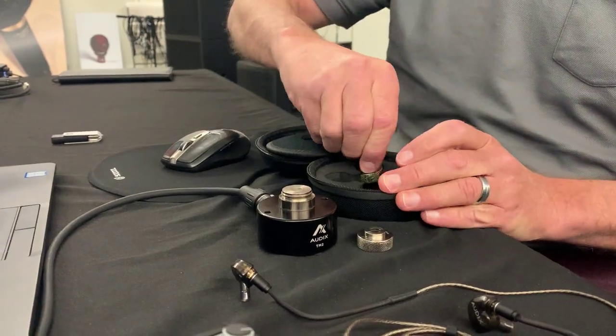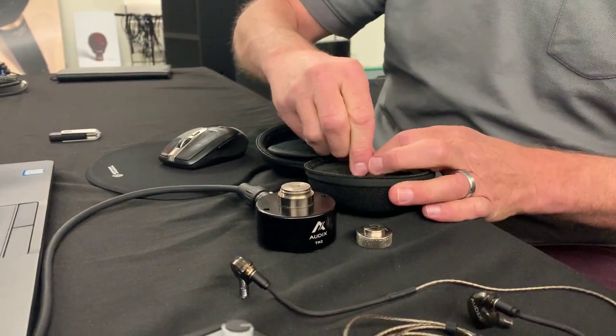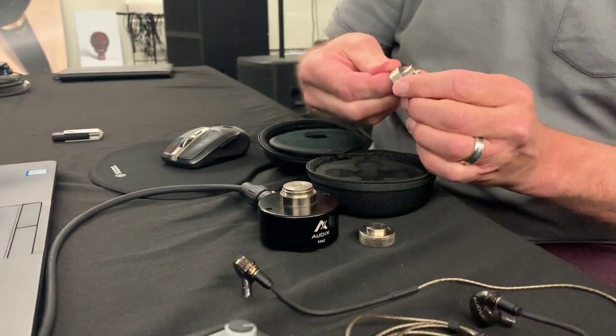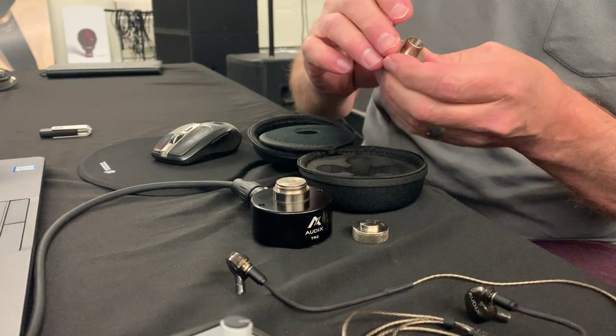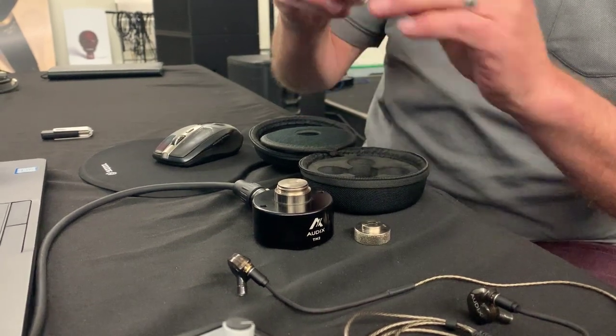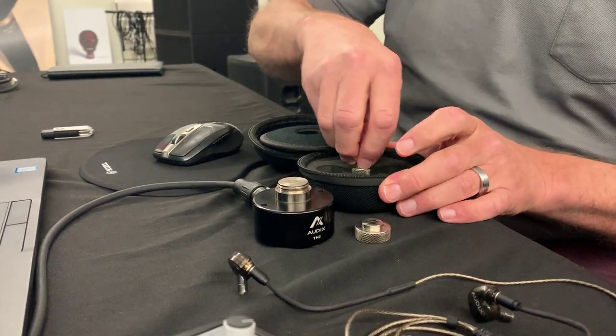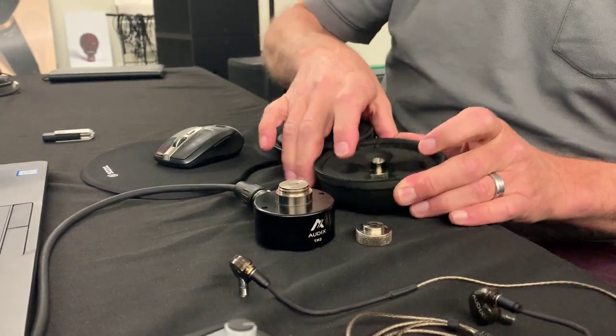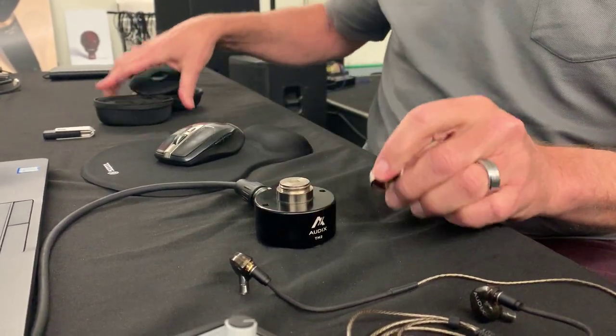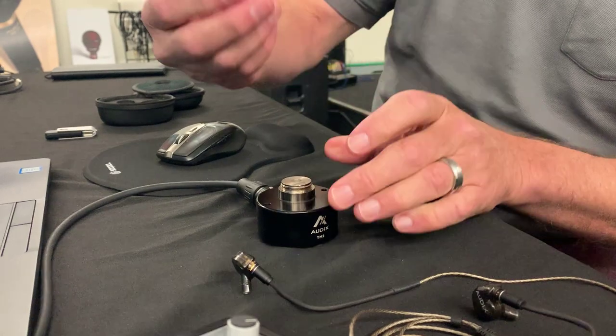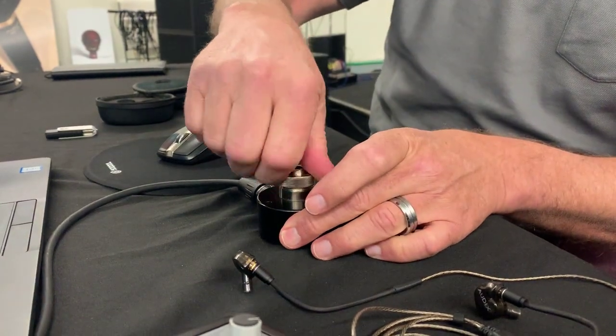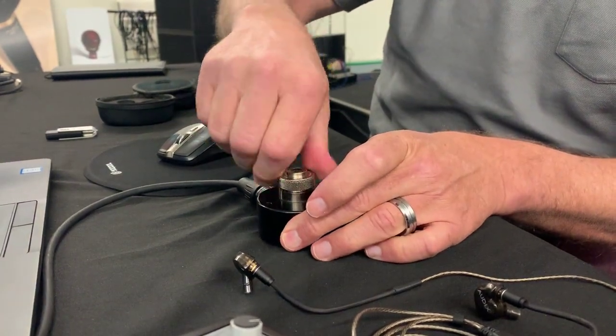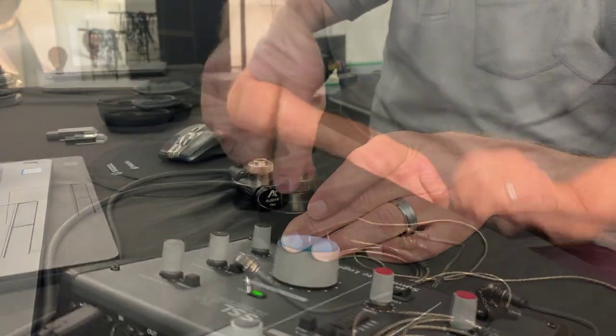It also comes with a calibration adapter, and this matches with several industry standard calibrators. We'll talk about that in a separate video. So we just simply screw on the adapter that is the right size for the IEMs that we're testing.